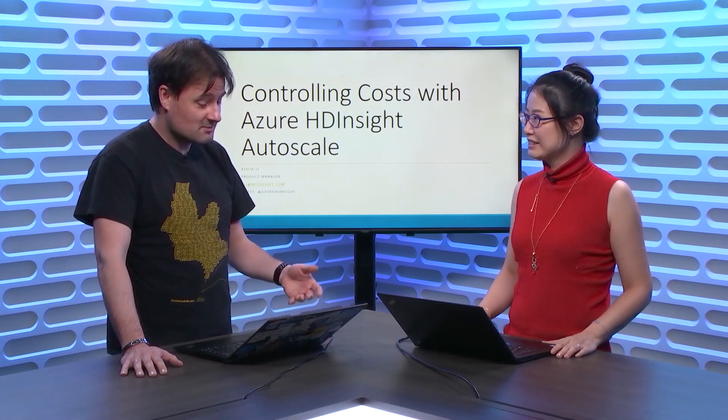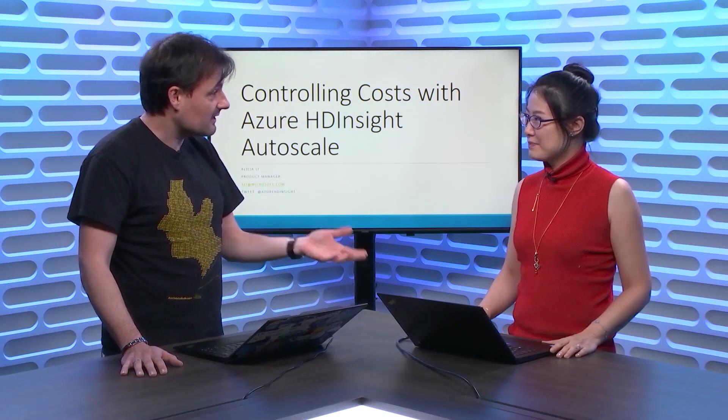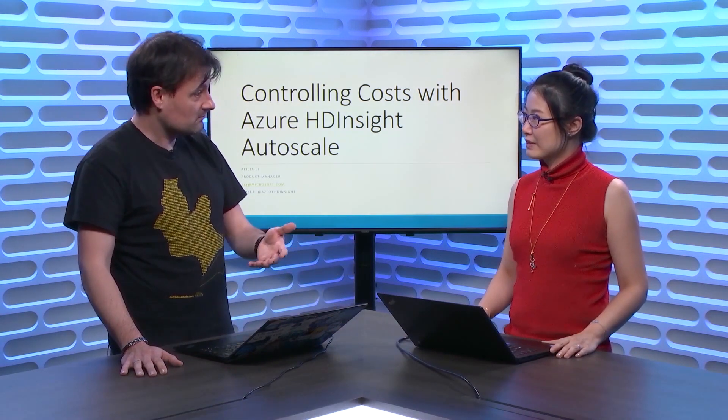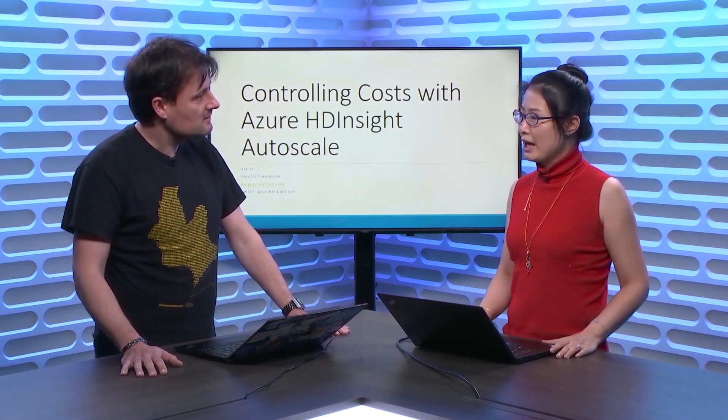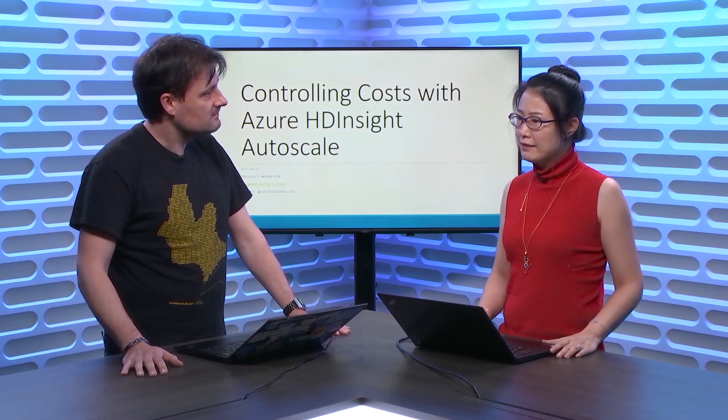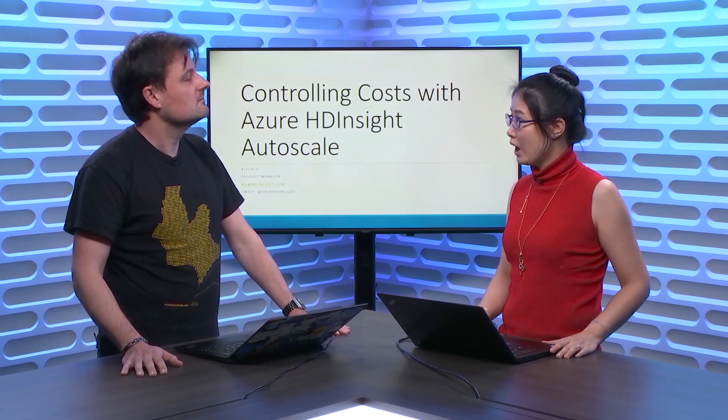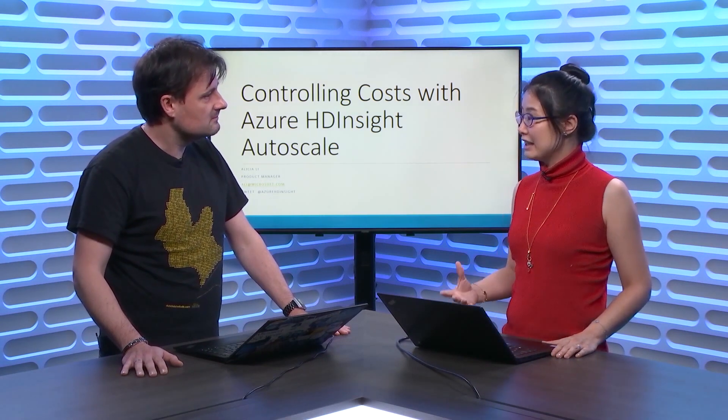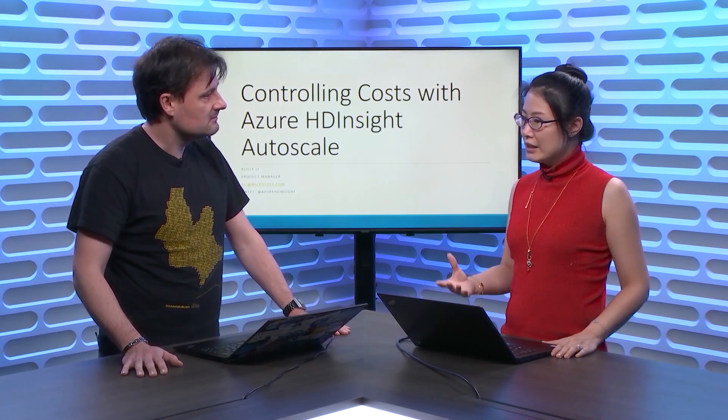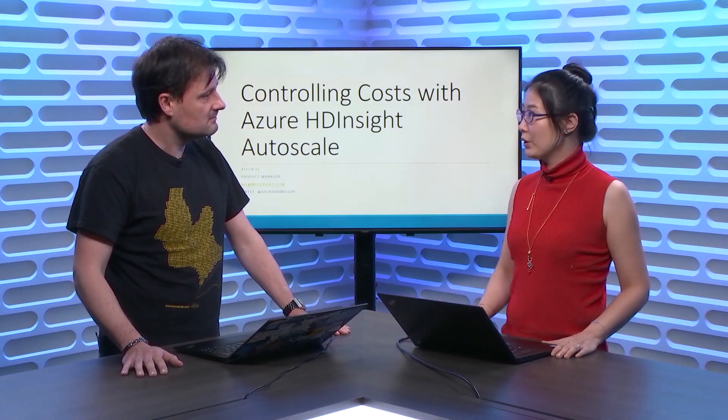So, what is the main feedback that you've been getting from our customers? Yeah. Well, the feedback that we got from customers is that they found it a bit challenging to control the cost. Okay. We know for big data analytics, the per-unit cost is low.